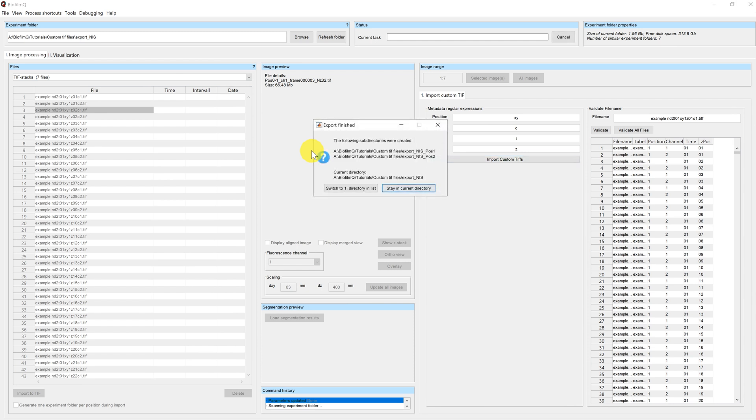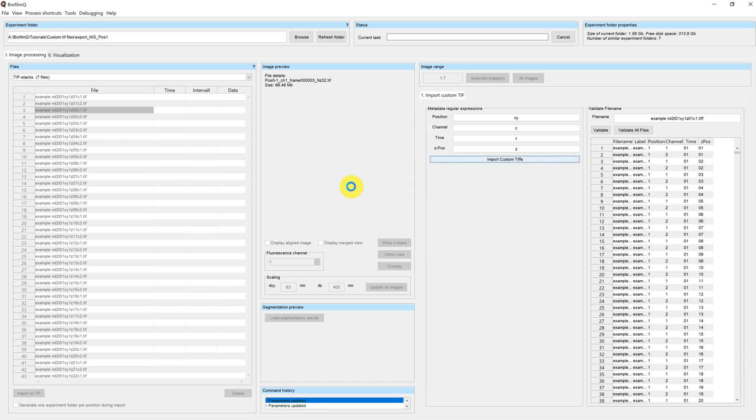Once the import is finished, we again get this pop-up where we get a list of the different folders that have been generated. And we can choose to switch to the first directory or stay in the current directory.